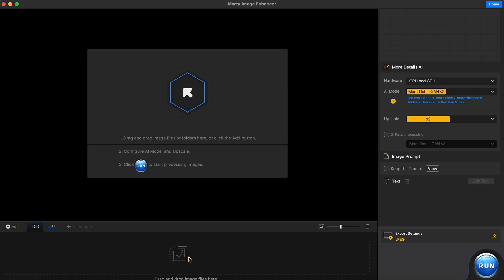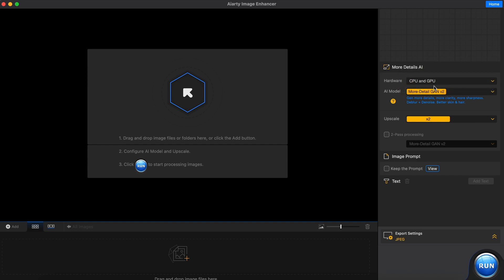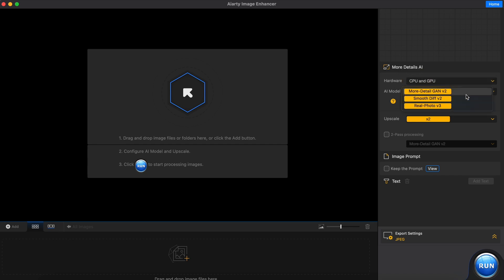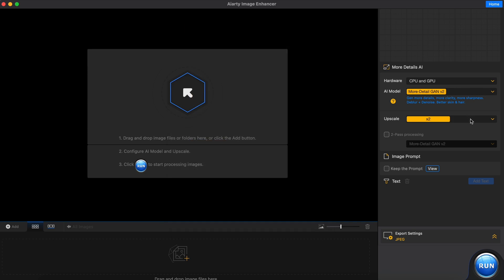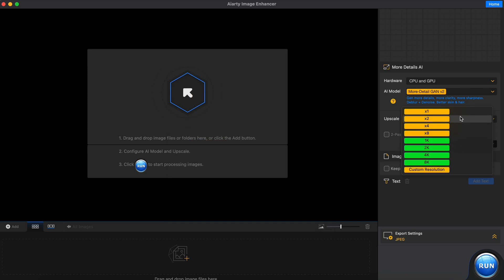Here you can add your images to enhance — you can add a bunch of images to upscale multiple ones at once. Once you've attached the image, you can see the hardware it will use; it will automatically select the best one for you, like CPU, GPU, and so on. Then over here you can select the AI upscaler model you want to use. You can also select the upscale options, like 2x, 8x, or anything like that.